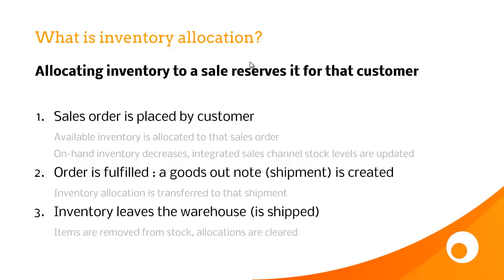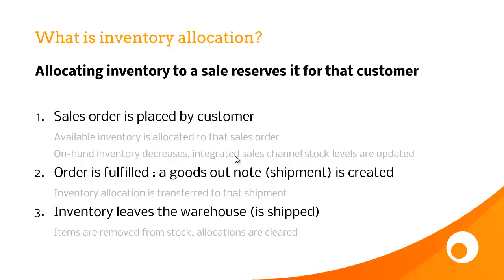Let's take a typical workflow. First, a sales order is placed by a customer. Next, any available inventory is allocated to that sales order, either manually or automatically. Because the inventory is allocated, your on-hand level decreases and your available inventory decreases, which means any integrated sales channel such as eBay or your e-commerce store is updated immediately. Stock levels have decreased even though you haven't yet shipped the goods, and that's key.